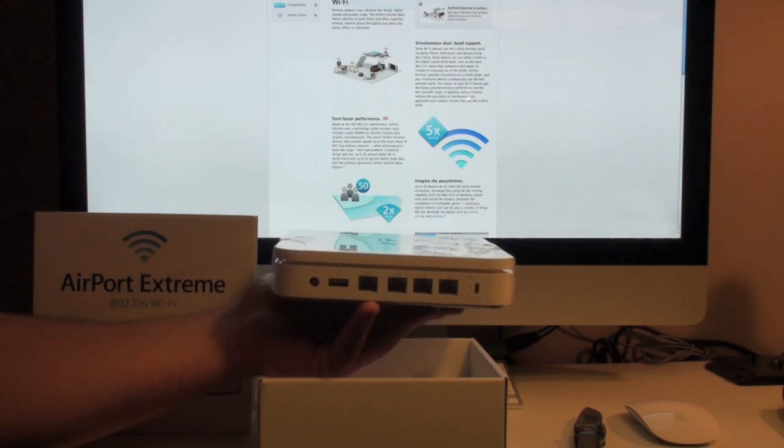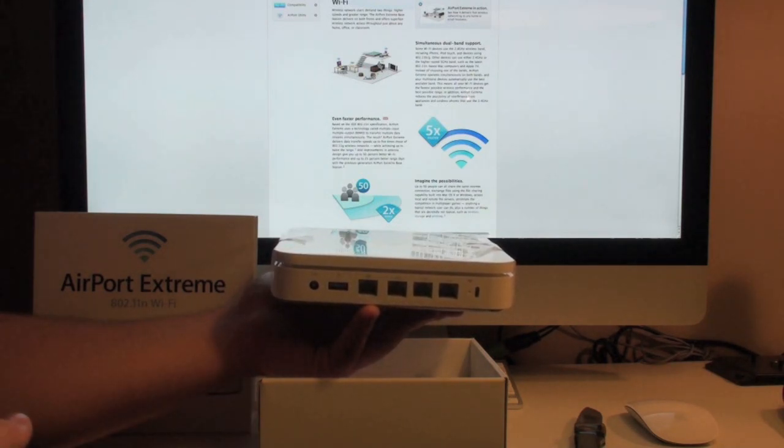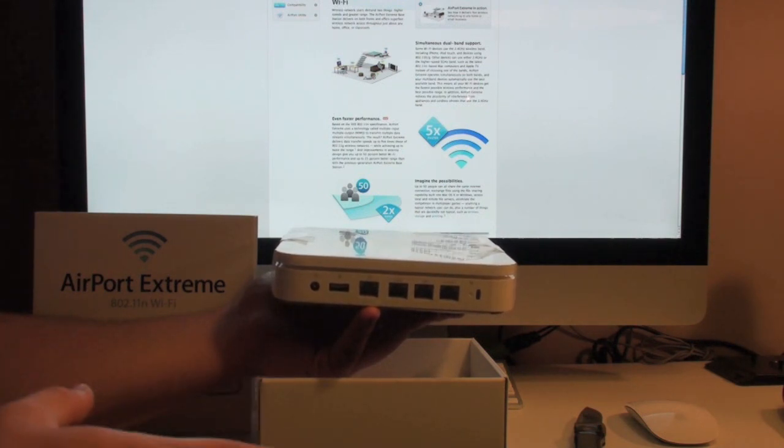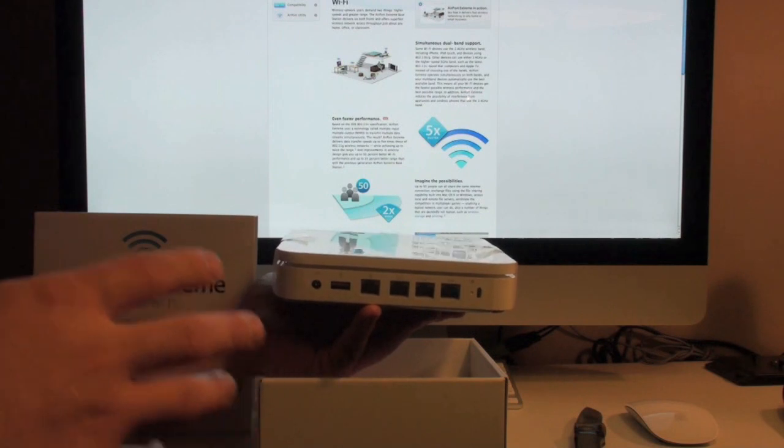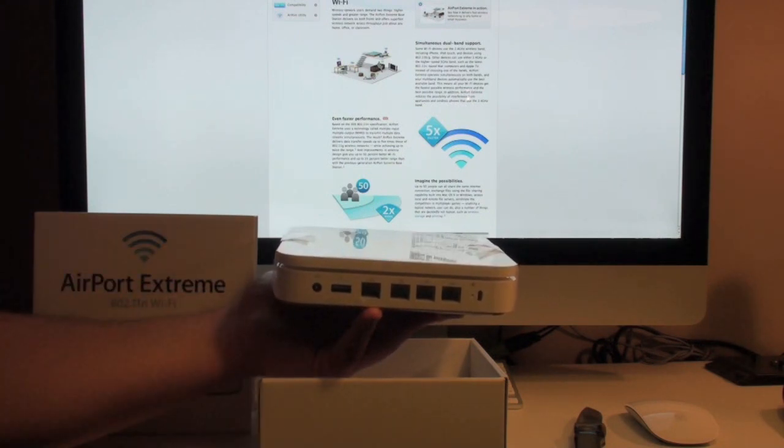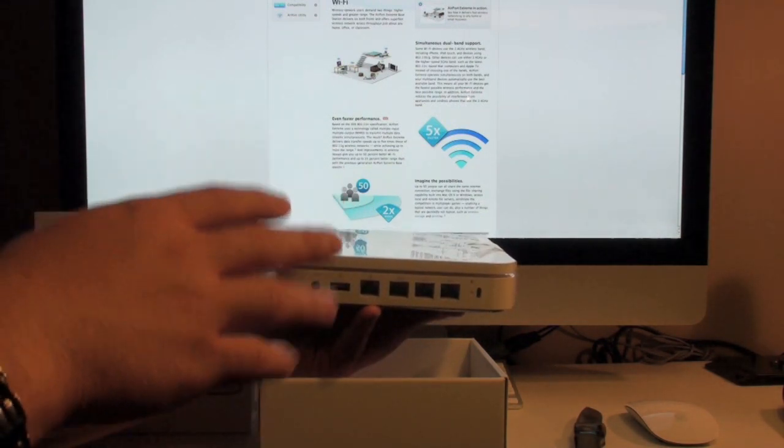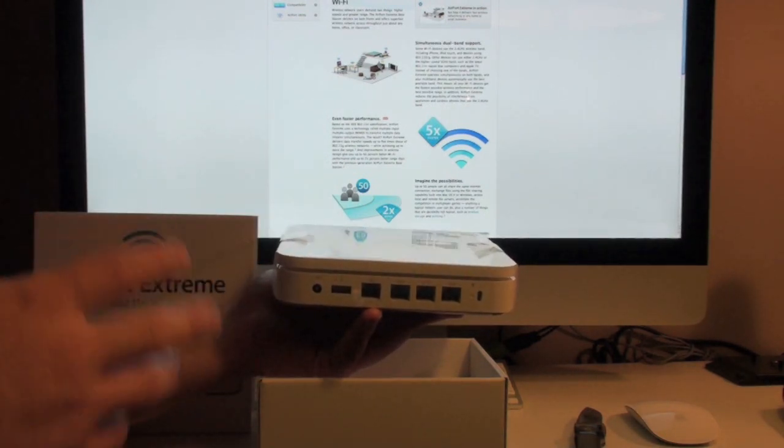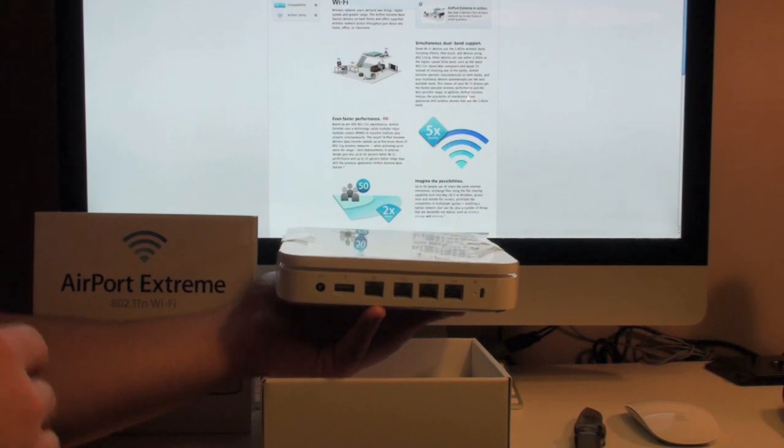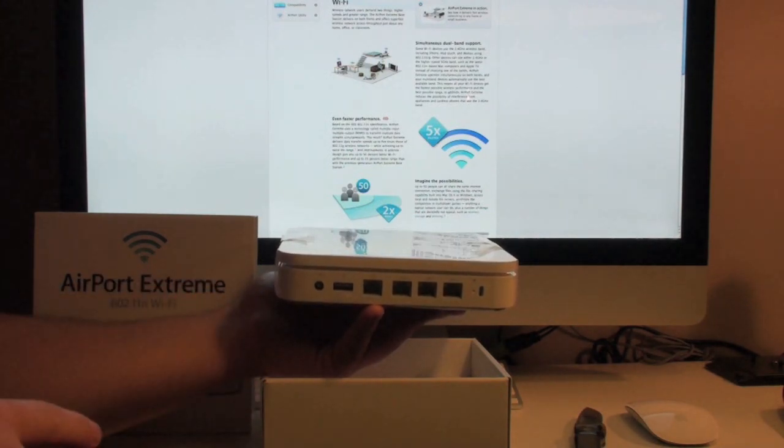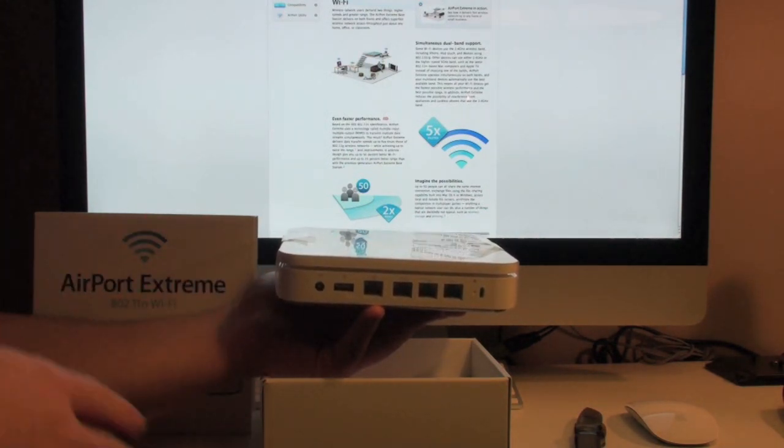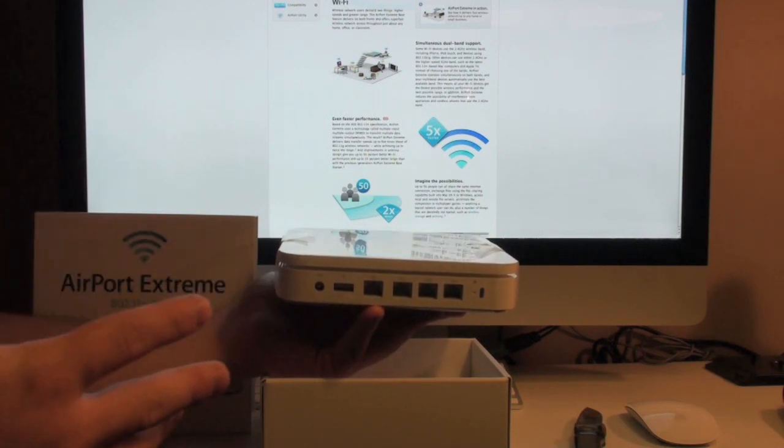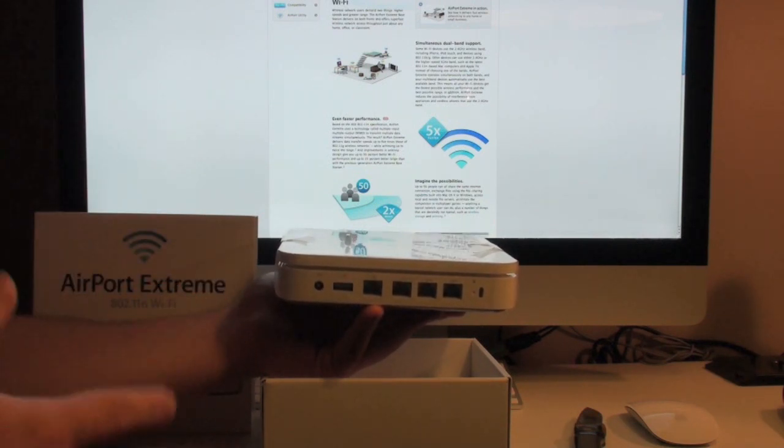But what you can do with this is you can plug in any external hard drive that has its own power source and you can actually network that hard drive to any computer or any device connected via this router. So essentially you can have let's say a 2TB hard drive hooked up to this router that all of the computers in your household could share just as you would for the Time Capsule but at a much lower price.